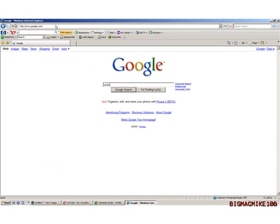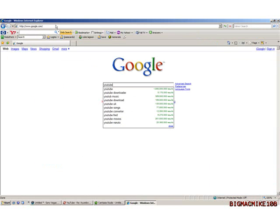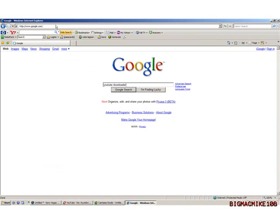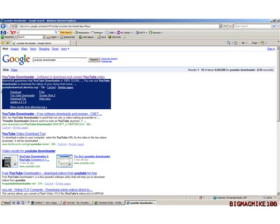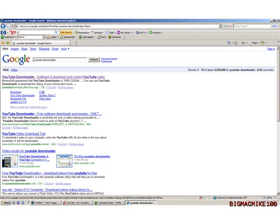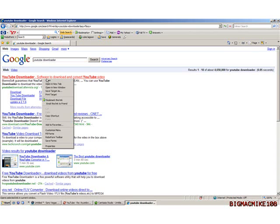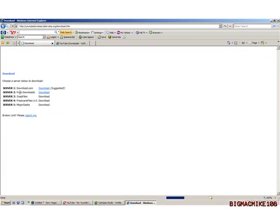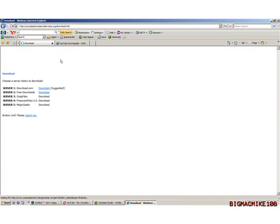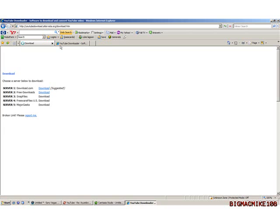Type in YouTube downloader. The first link will be YouTube downloader software to download and create YouTube videos. You'll have these sub links. If you wish you can go here, I'll open this in a new tab to show you, but what I recommend is just click download. It'll take you directly to this page here.